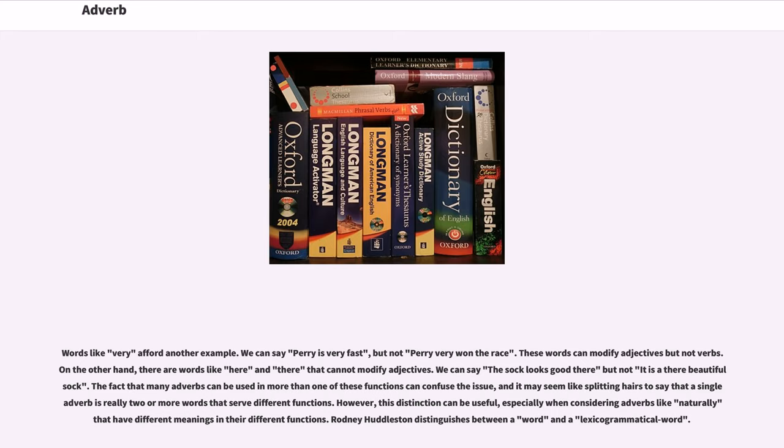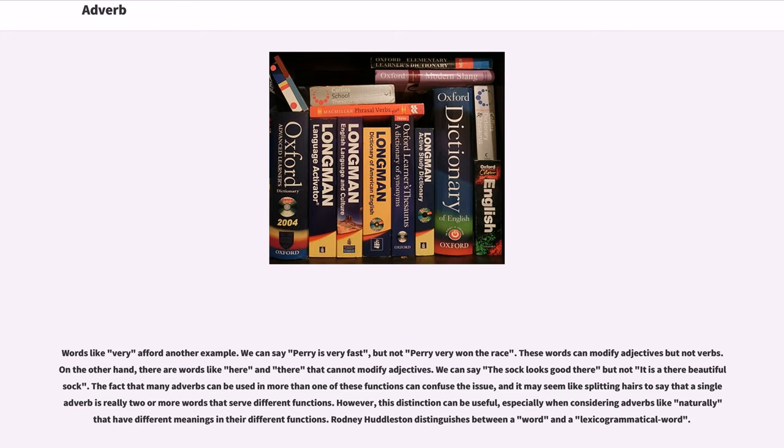Words like 'very' afford another example. We can say 'Perry is very fast,' but not 'Perry very won the race.' These words can modify adjectives but not verbs. On the other hand, there are words like 'here' and 'there' that cannot modify adjectives. We can say 'the sock looks good there' but not 'it is a there beautiful sock.' The fact that many adverbs can be used in more than one of these functions can confuse the issue, and it may seem like splitting hairs to say that a single adverb is really two or more words that serve different functions. However, this distinction can be useful, especially when considering adverbs like 'naturally' that have different meanings in their different functions.